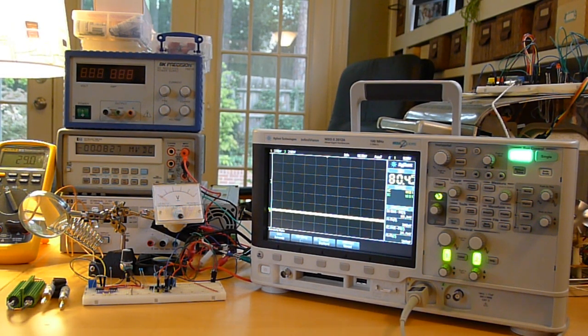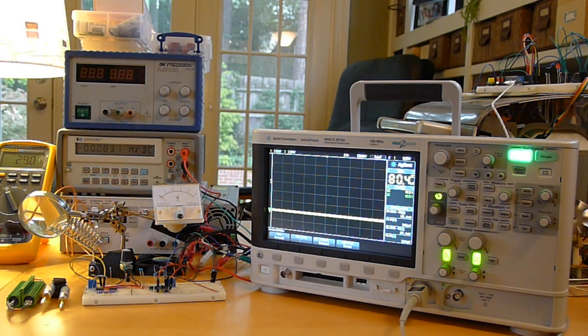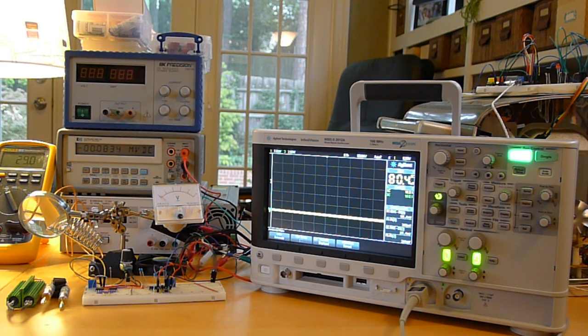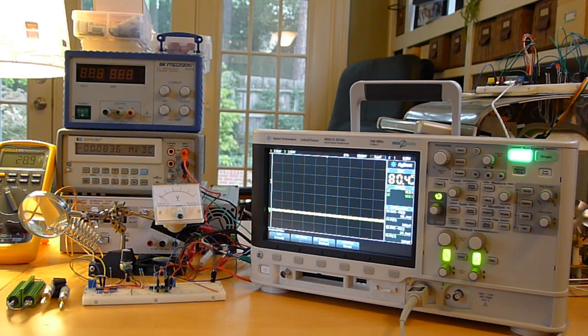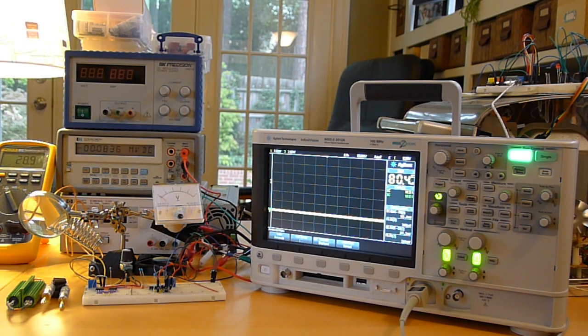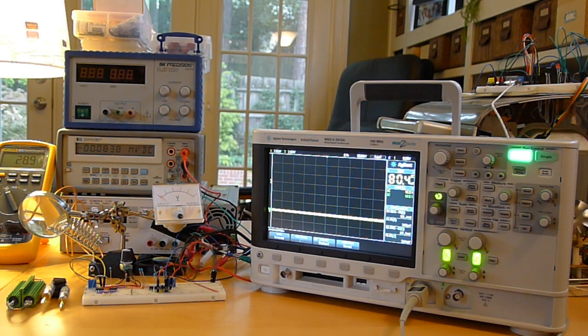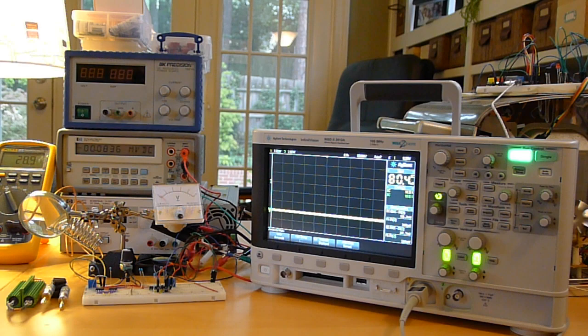Hey guys, it's Crafty Coder. Wanted to touch base with you on the constant current load project I've been working on.